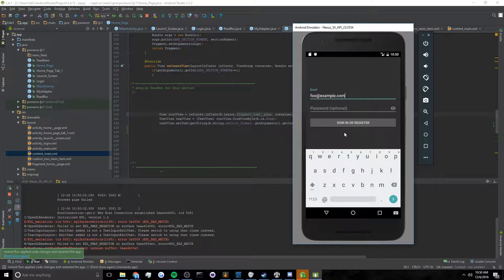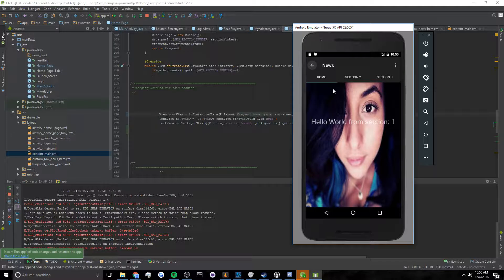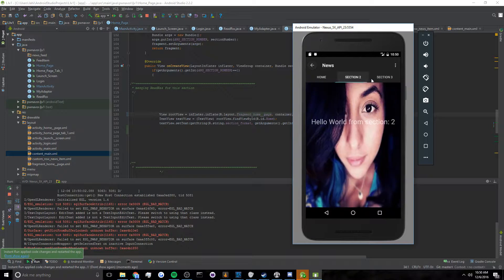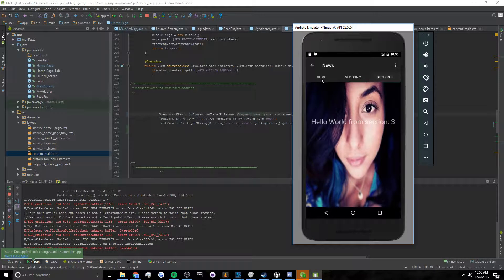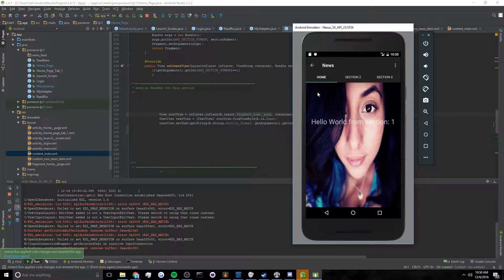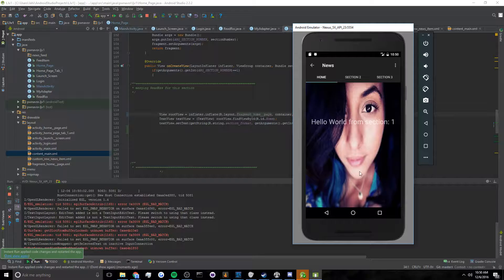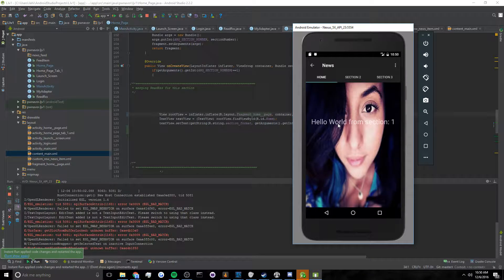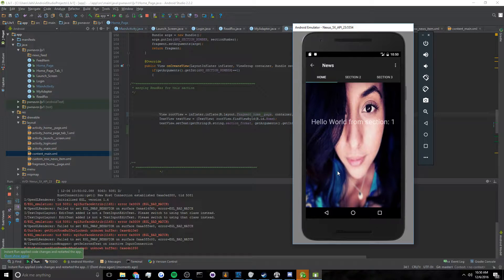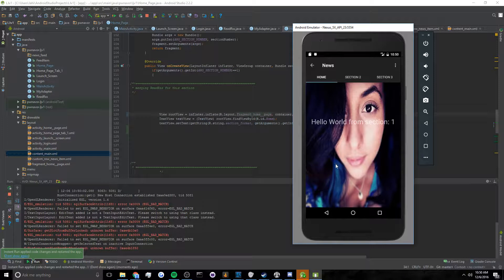Alright, so here's my tabbed view as you guys can see. One, two, three. First one is called home. This is the one where I want my RSS feed to appear.